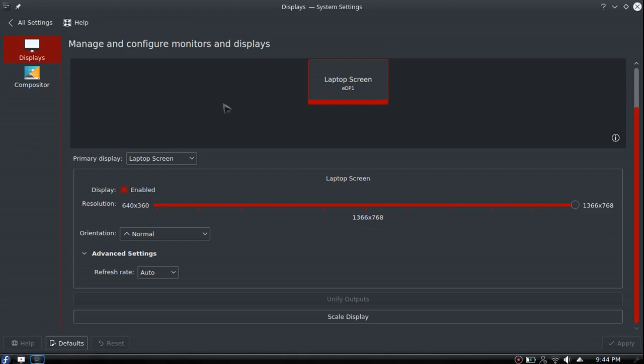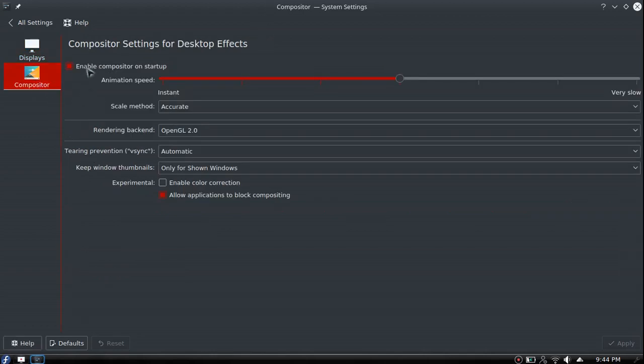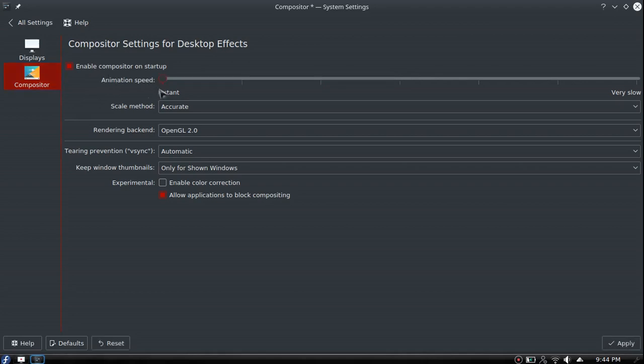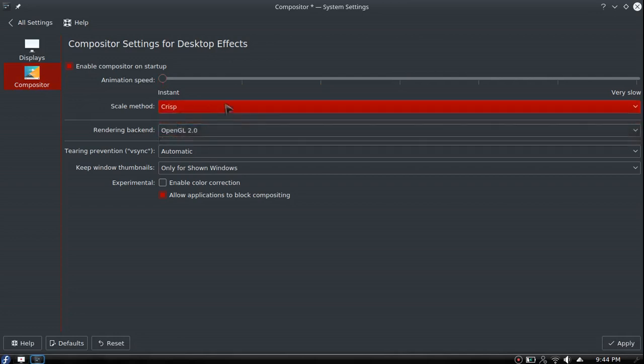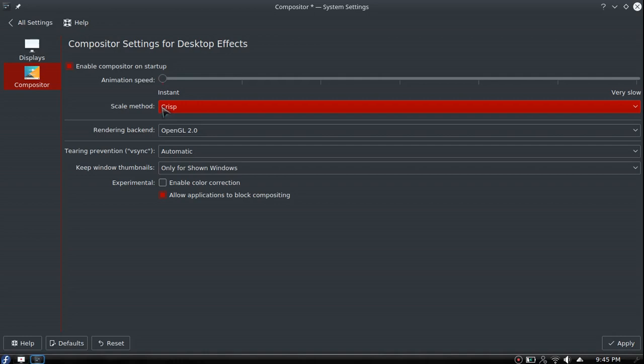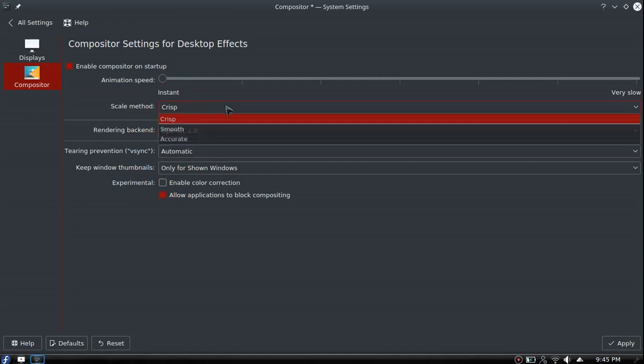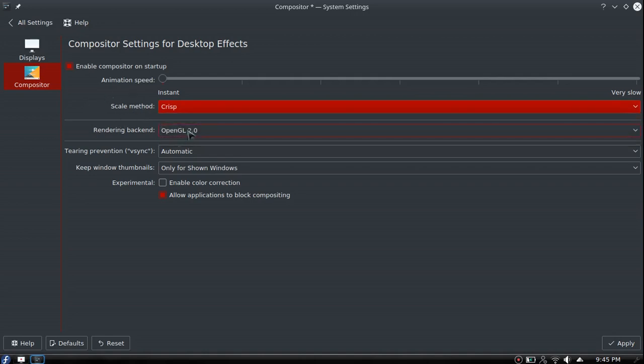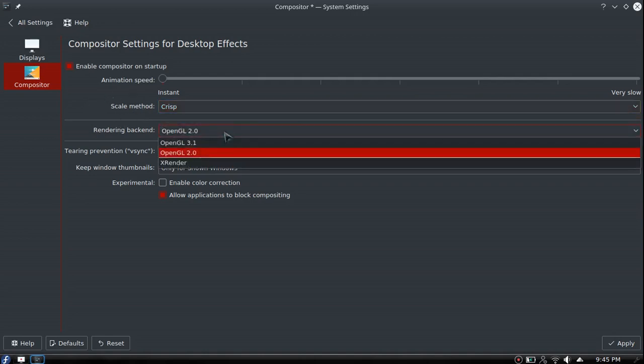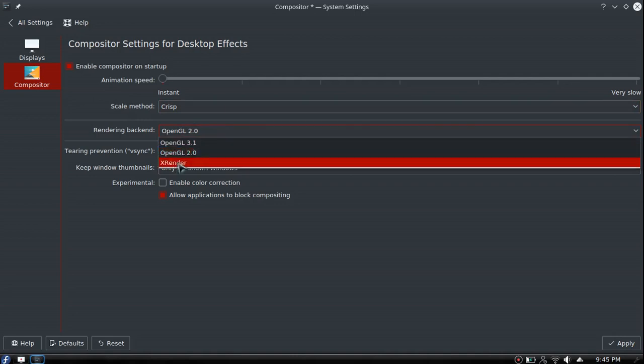Compositor - I always change the animation speed down to instant and change from accurate to crisp. This will usually speed things up. It takes away from some animations. The scale method - crisp is less intensive than accurate, and I believe smooth is the most high-end one that'll use more of your graphics card.